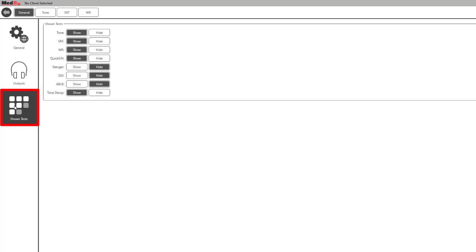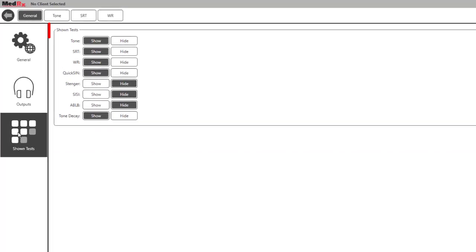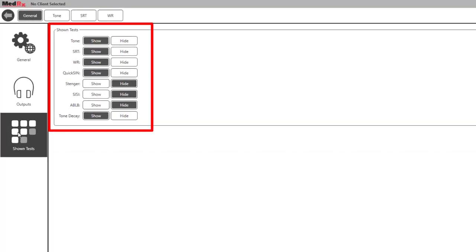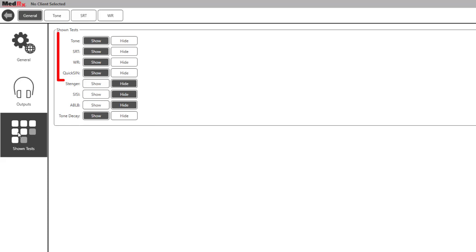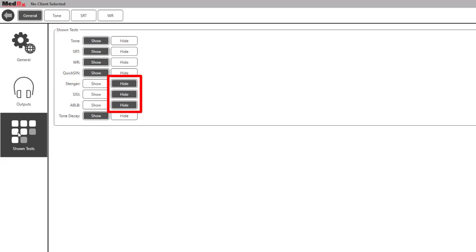This option allows you to select which tests will be shown in the audiometer module. By default, these tests include tone, SRT, word recognition, and QuickSIN. The other tests will be hidden by default unless you select to show them.